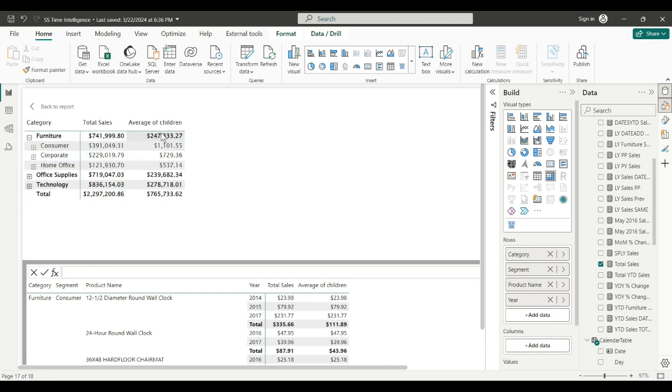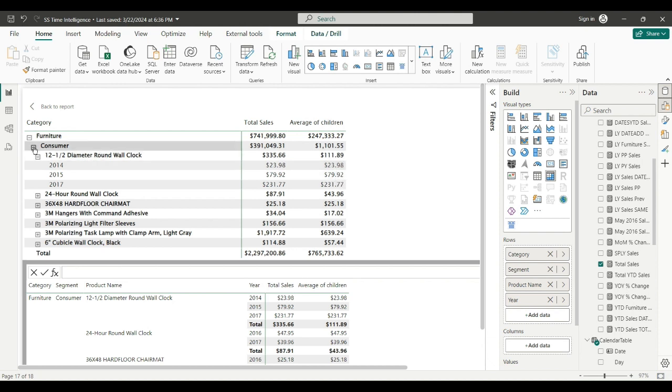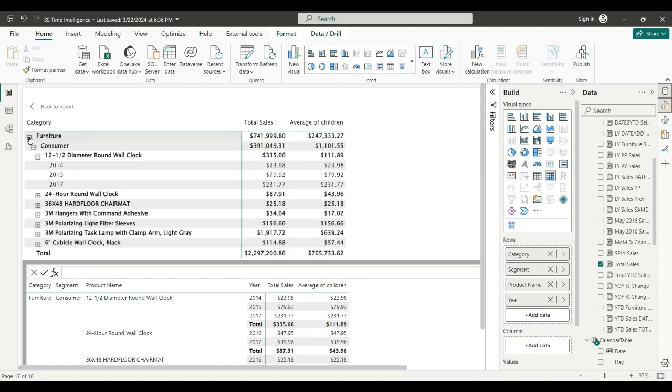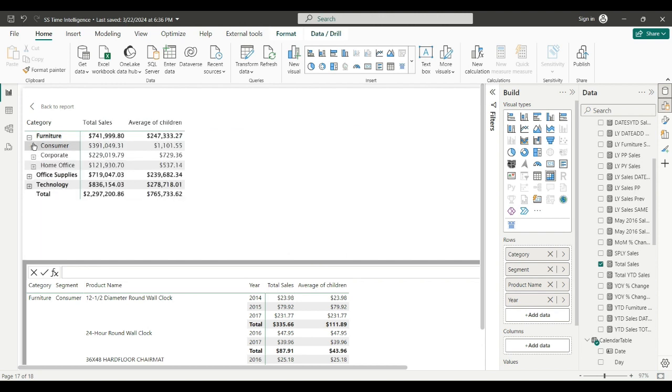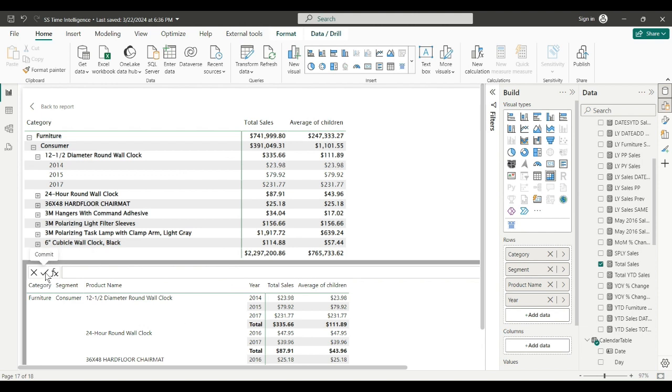The average of furniture's children - consumer, corporate, and home office - are these amounts. The average of consumer's children are these amounts by year. And so on and so forth. So it's averaging the categories at the next level down.